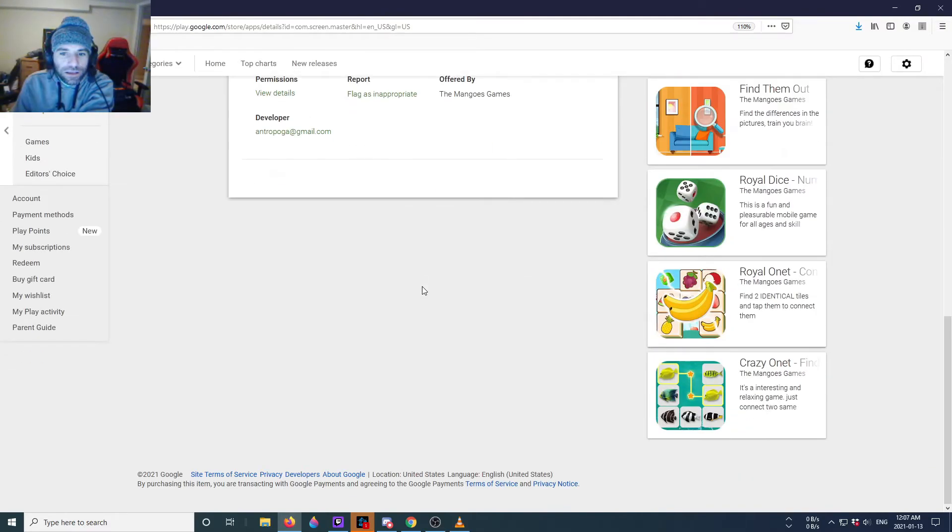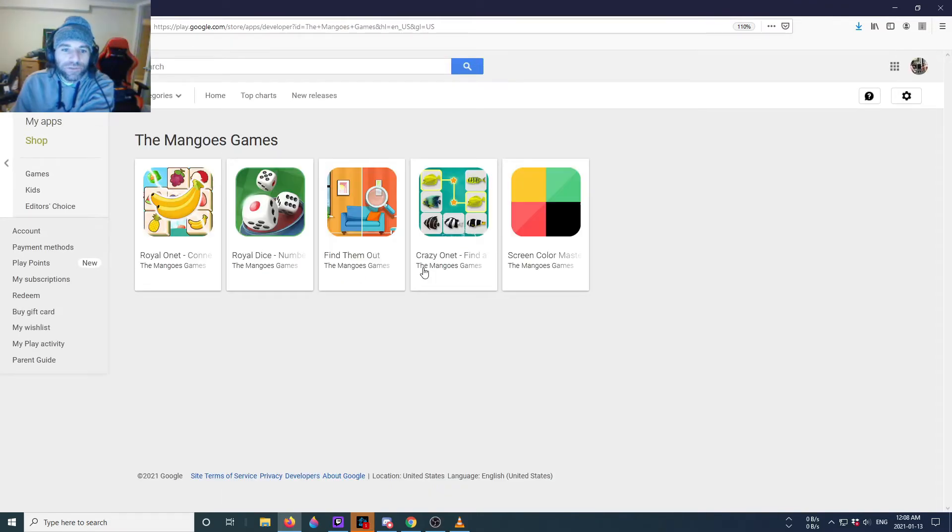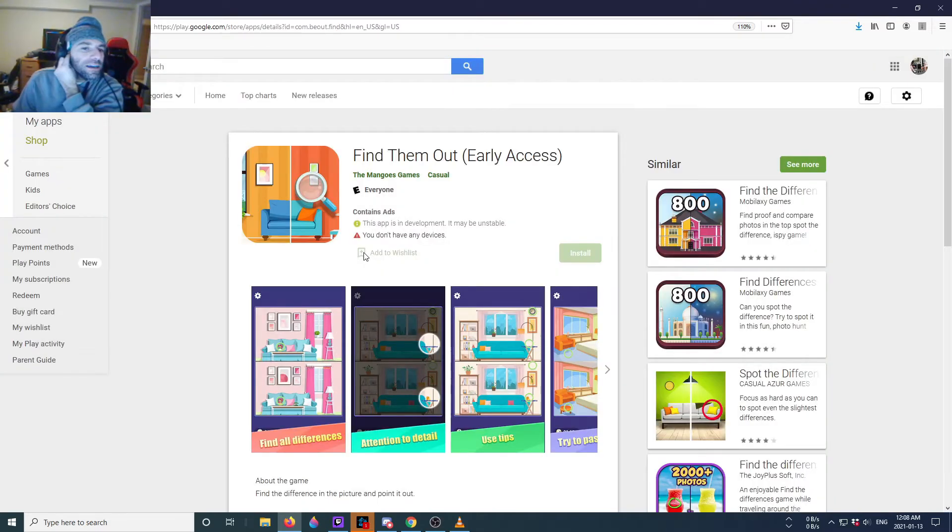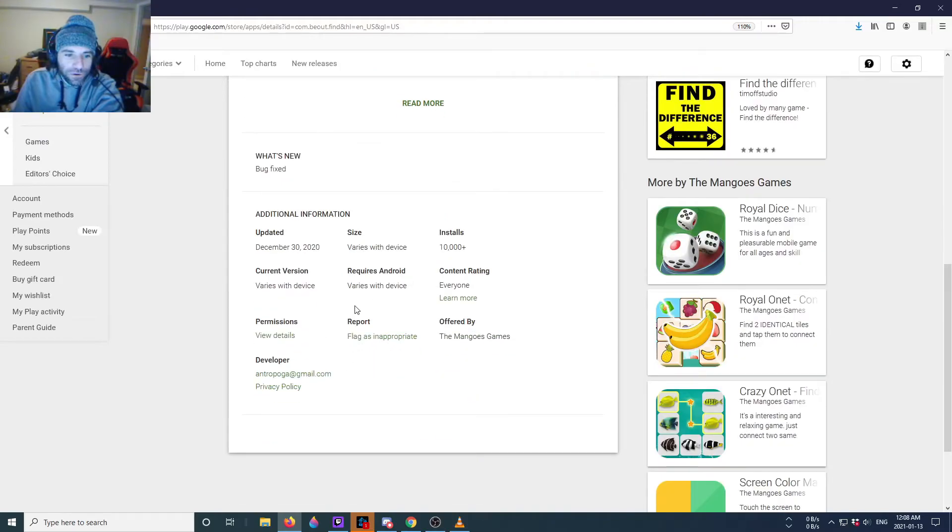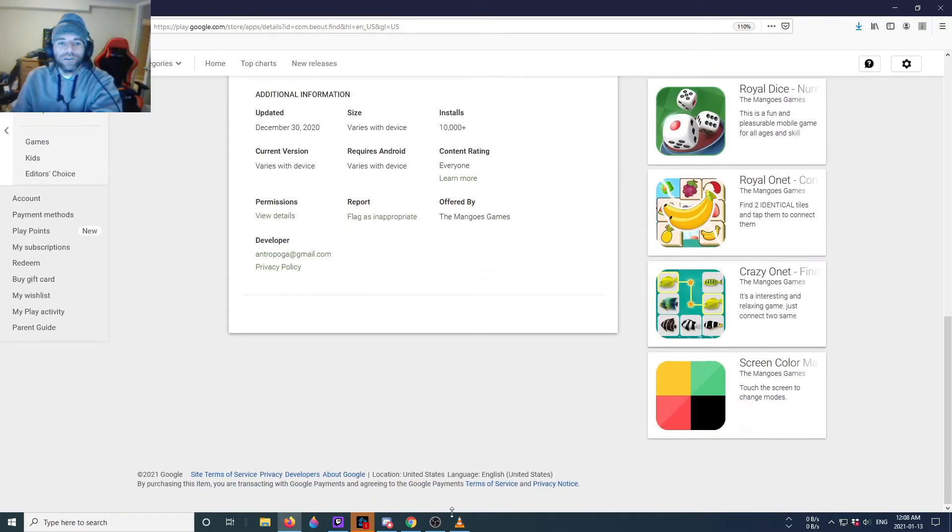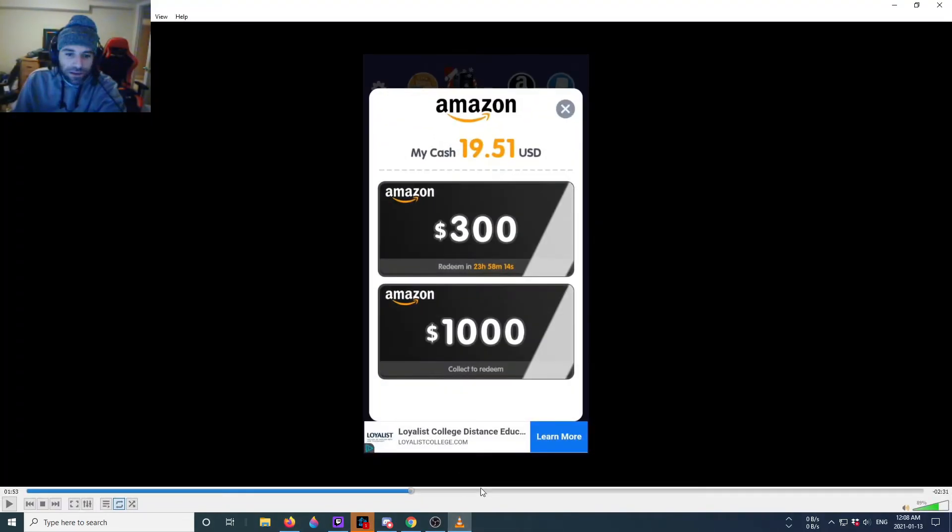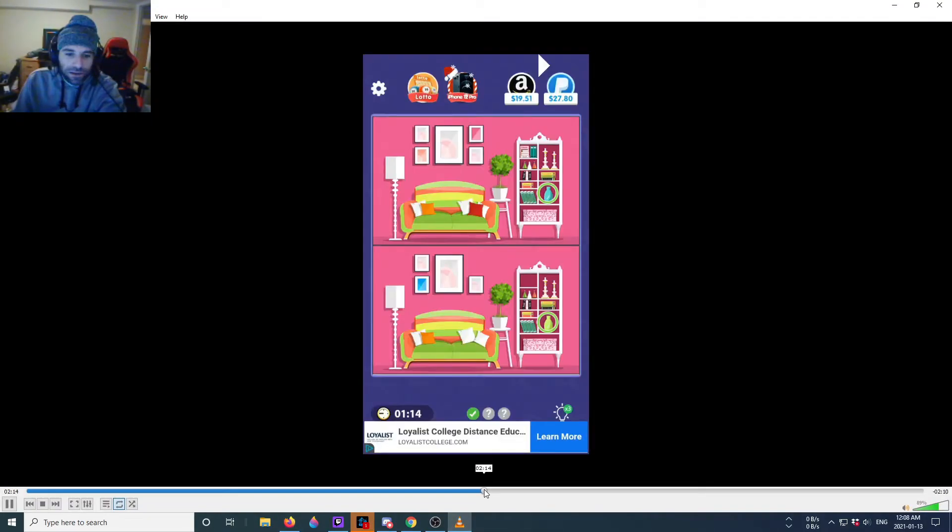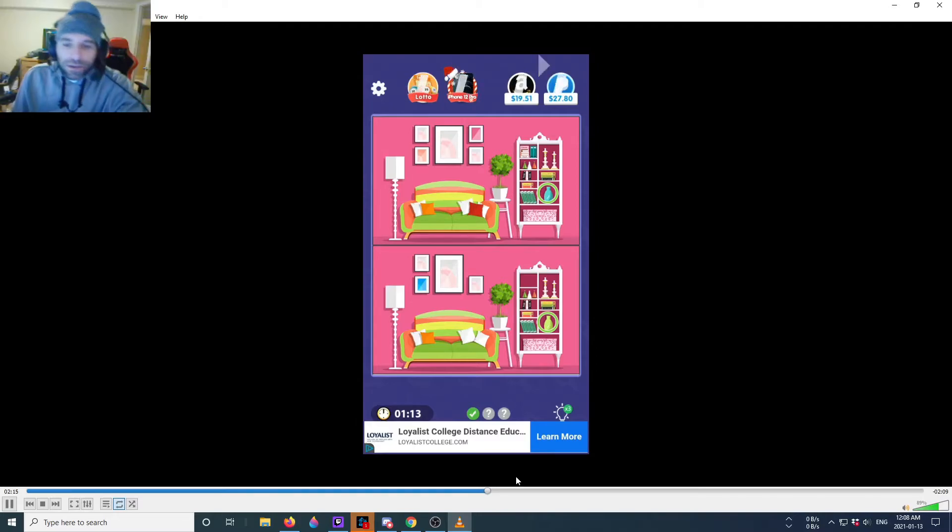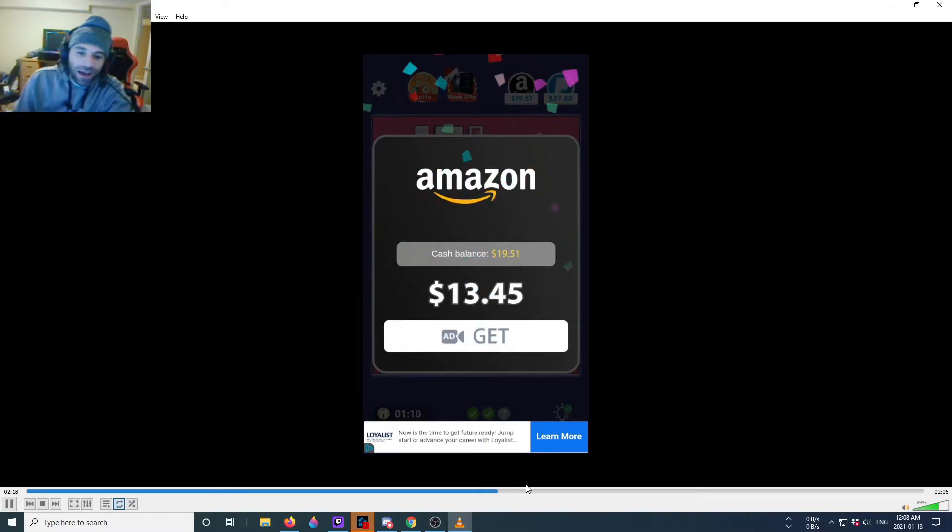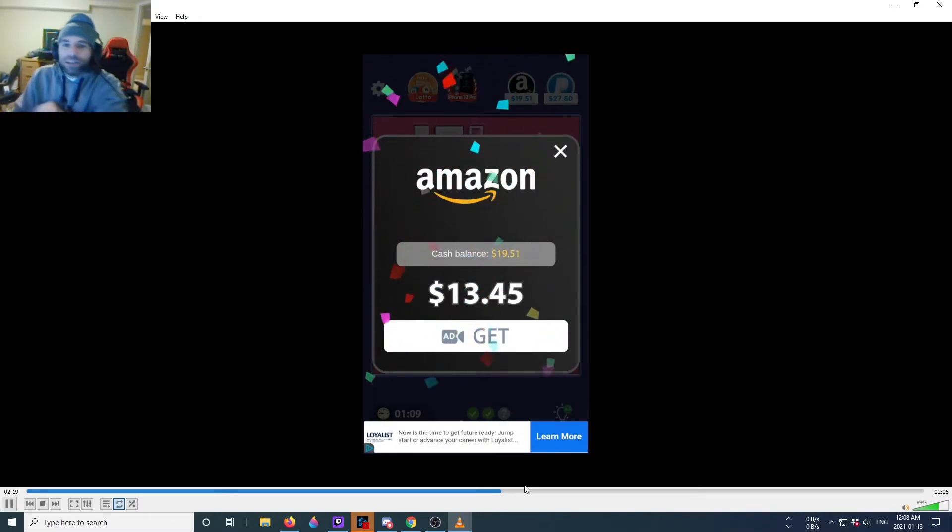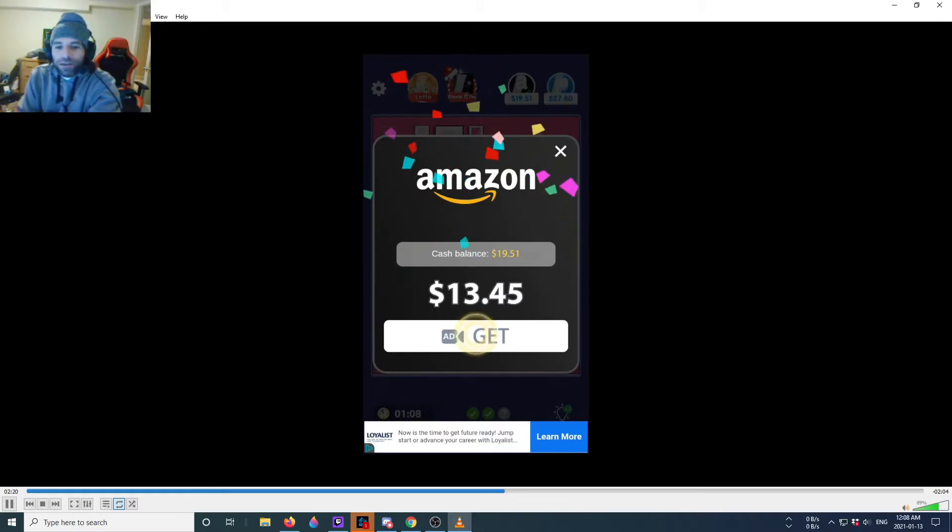Anyways guys, Find Them Out, let me know if it was real or fake for you in the comments. If you got payment proof or PayPal, how far did you get in the game?